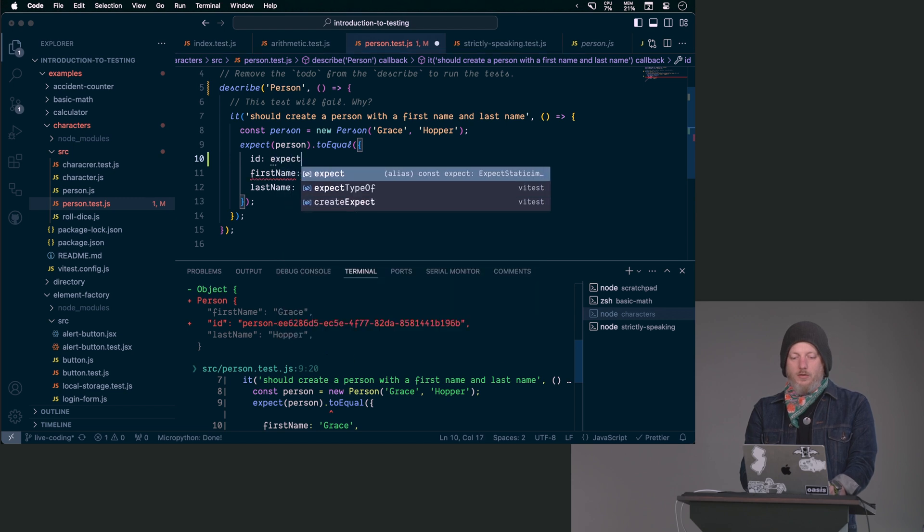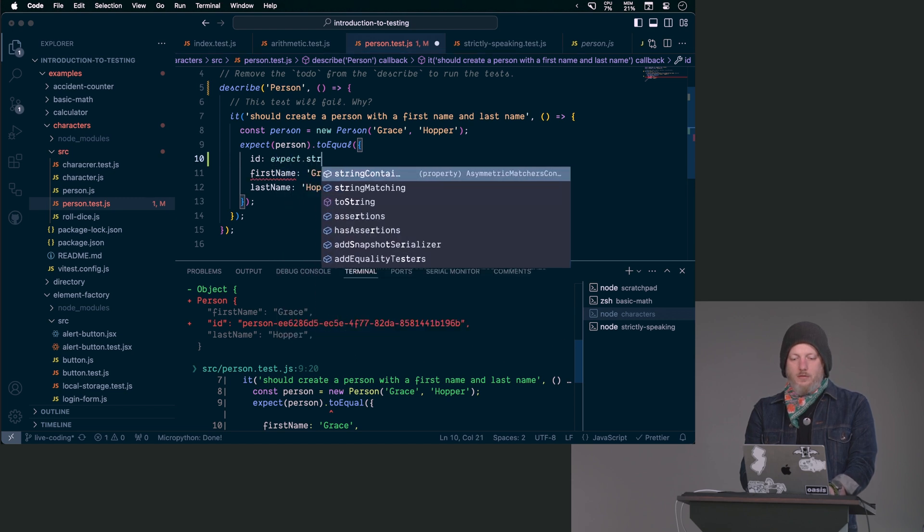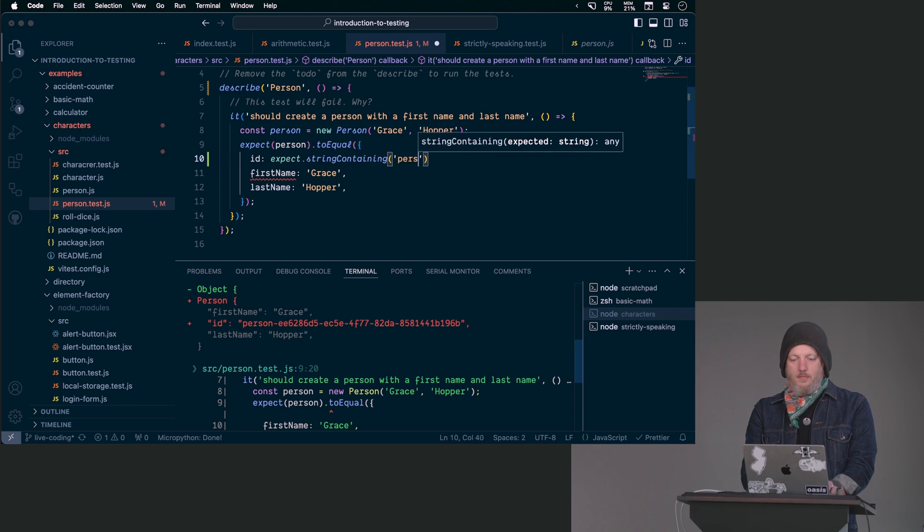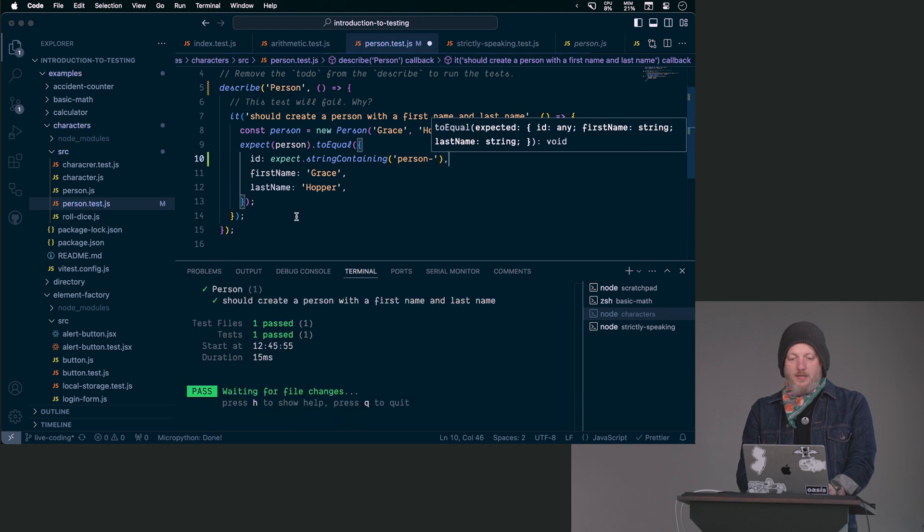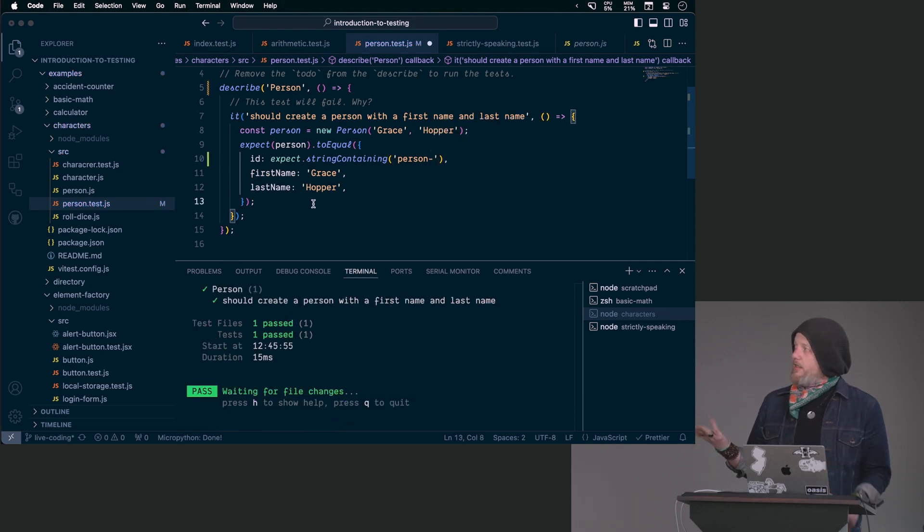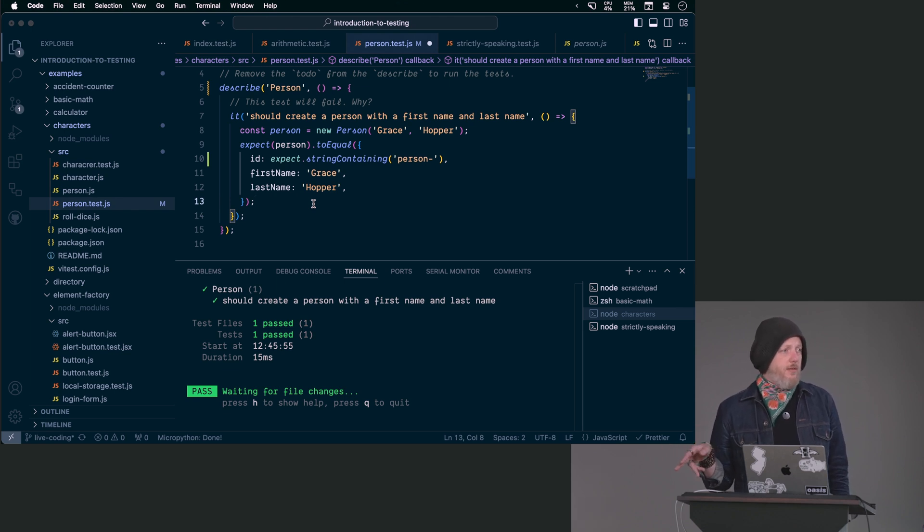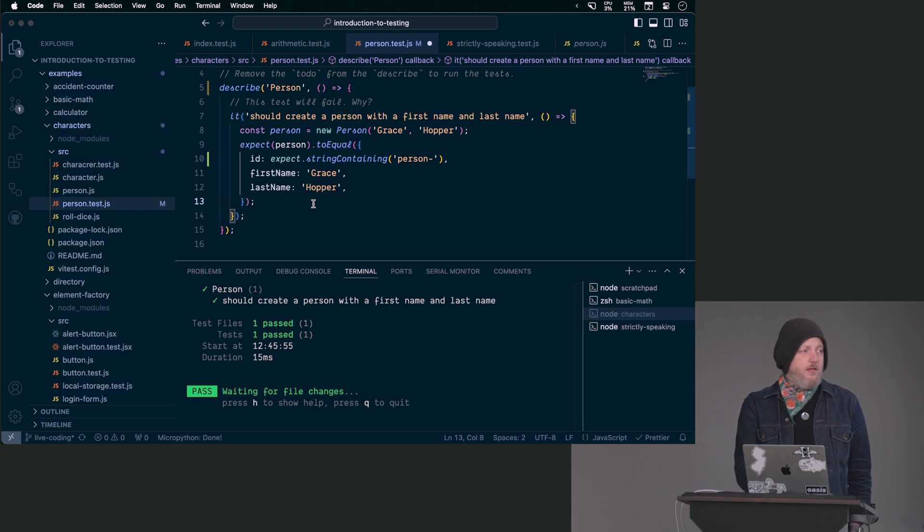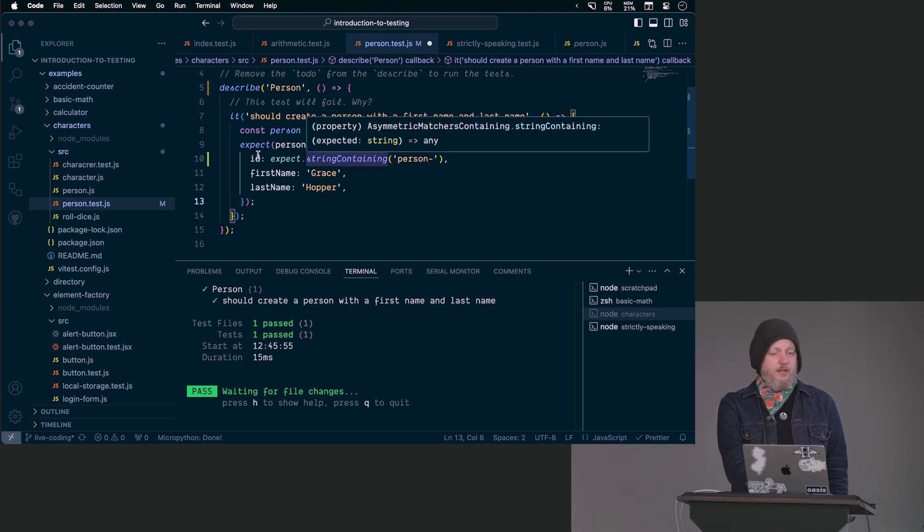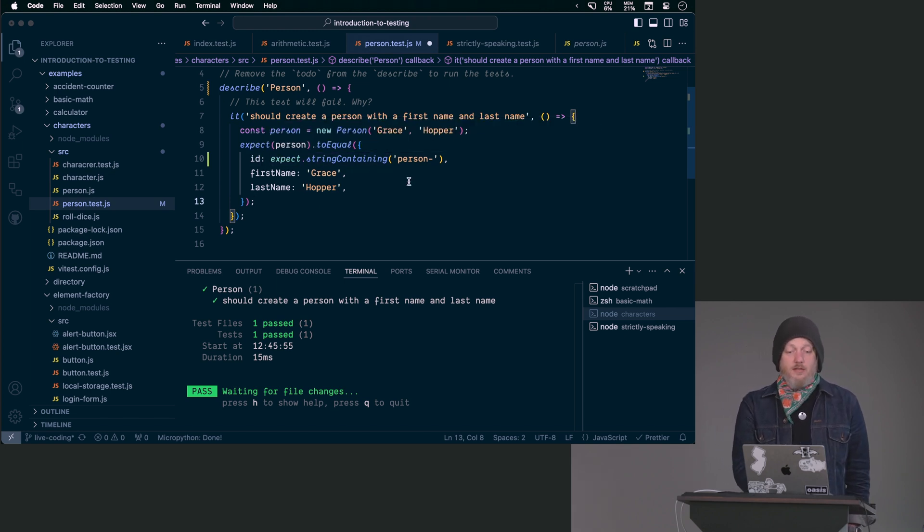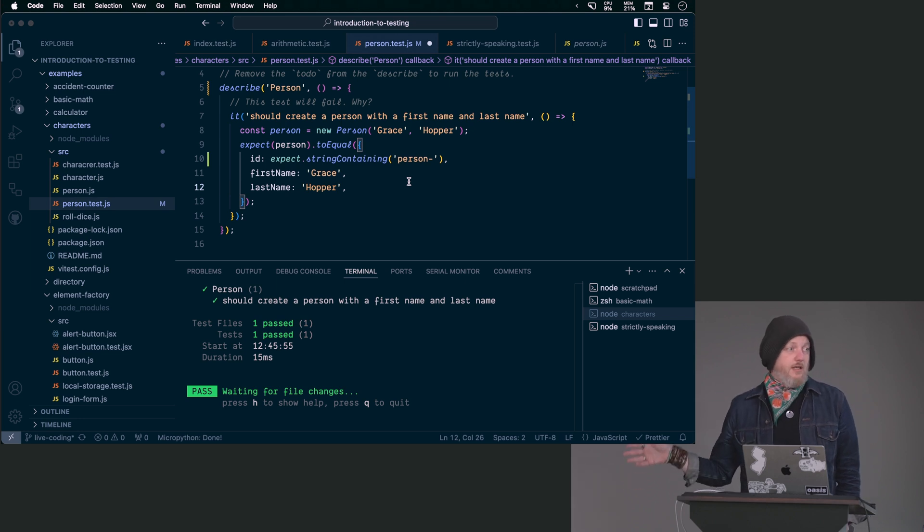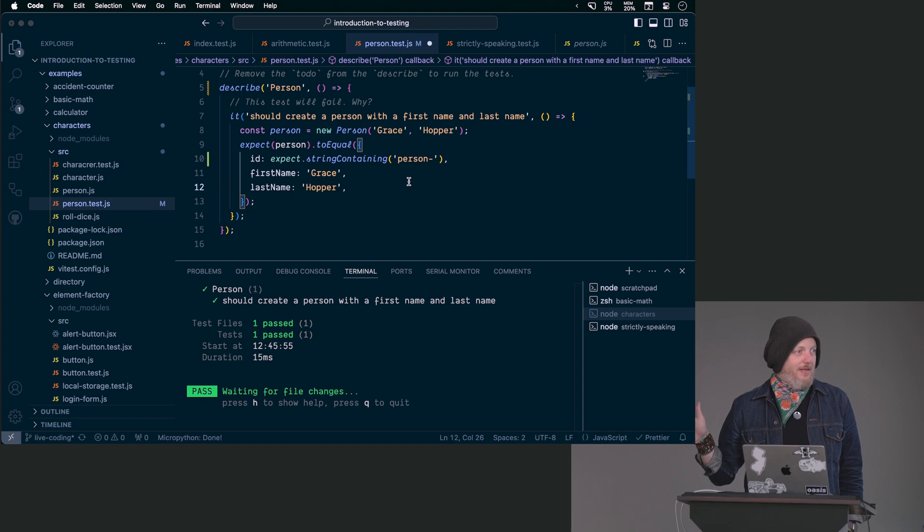And this makes it a little bit more interesting, which is, hey, make a new person. And if I give you the first name Grace and the last name Hopper, I better see those coming out the other end. However, as long as the ID is some kind of string, as long as it starts with person dash, then you did your job. Like my code works as expected.